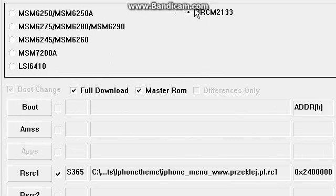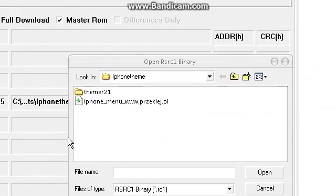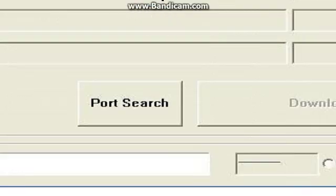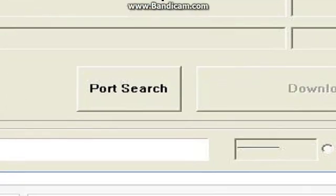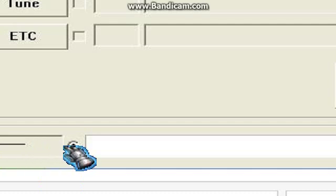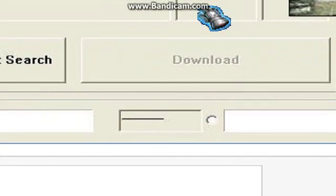After downloading the file, you have to click on Deezer — it cannot be the other ones. Then click on Boot Change, Full Download, Master All. Then go to Resource 1, find your file and click on it. After that, click on Port Search. Your phone must already be connected to your computer. It will show a port number and say something like 'ready' — S3650 or SG653. Then click on Download.